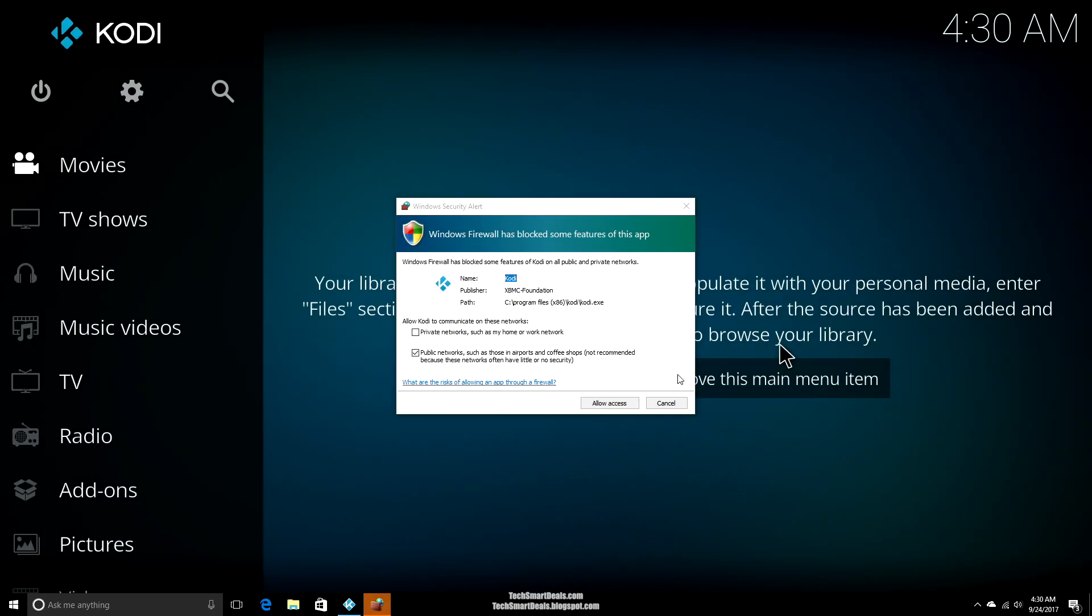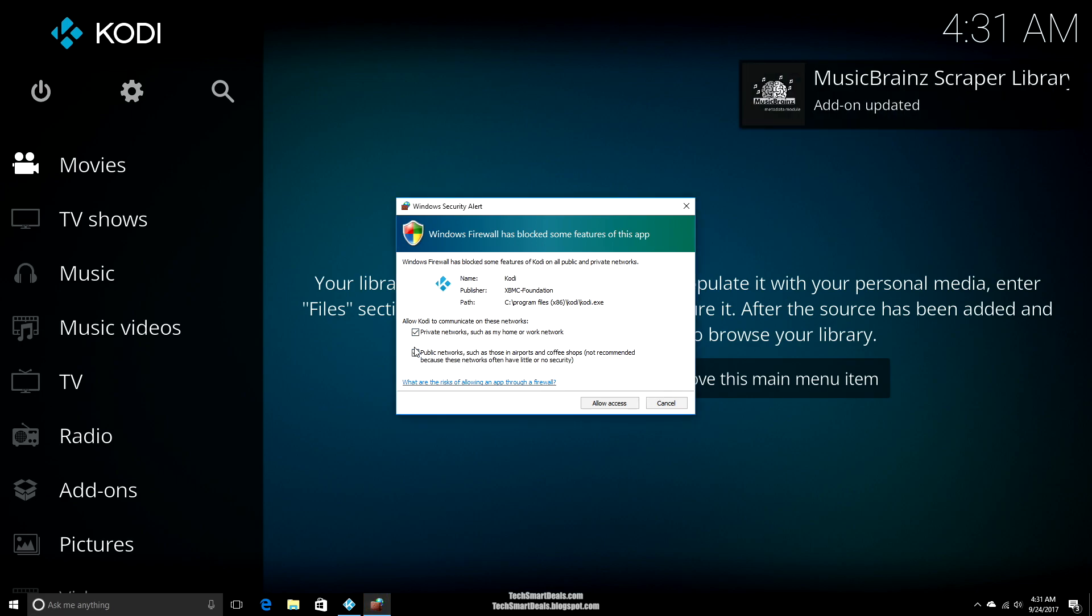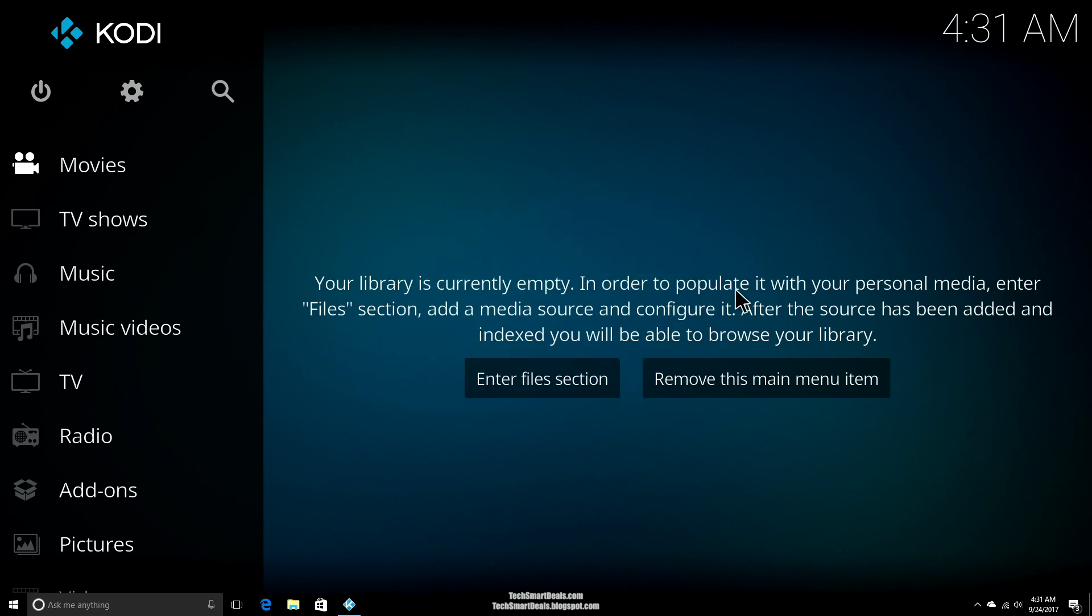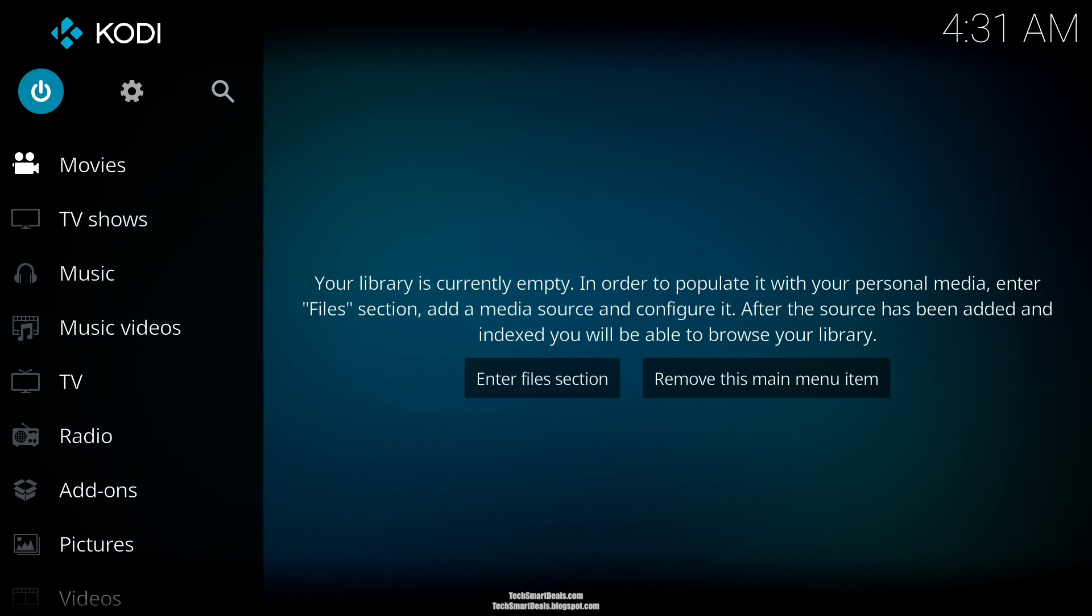Just keep clicking next to get the process started, the installation. Once again, click yes when you see that. Allow Kodi to function on your system. Press finish and we'll go ahead and get Kodi launched. Then you have to click on 'allow access' once Kodi starts for the first time. You won't have to click that again.